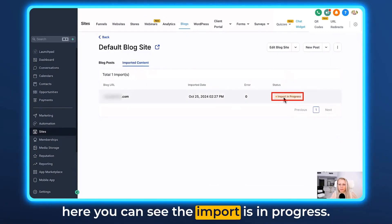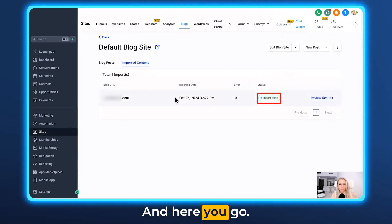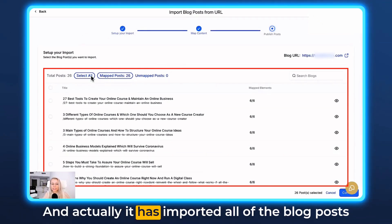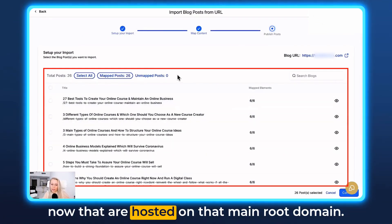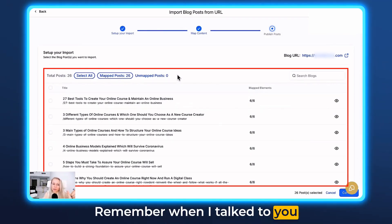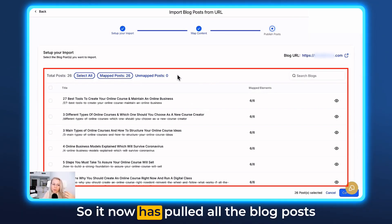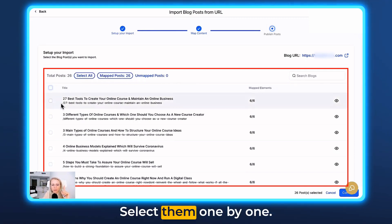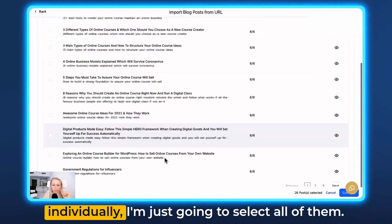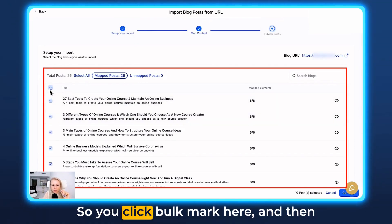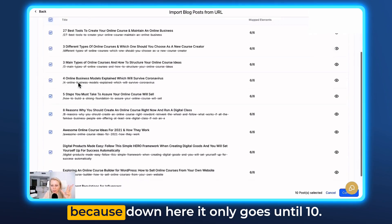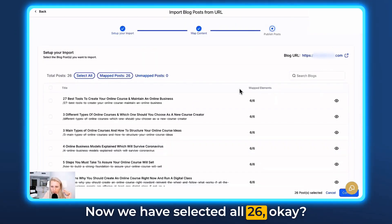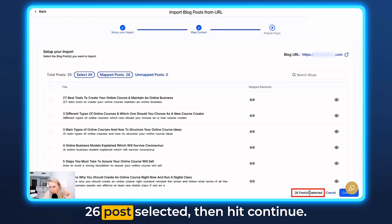Let's click on Imported Content again — the import is in progress. After refreshing, you can see the status is done. Let's click on Review Results. It has imported all of the blog posts hosted on that main root domain — all the blog posts from the main domain. You can bulk select them or select them one by one. Click Bulk Mark, then select all — note it only shows 10 per page and there are three pages. Select all, and now we have all 26 posts selected. Hit Continue.